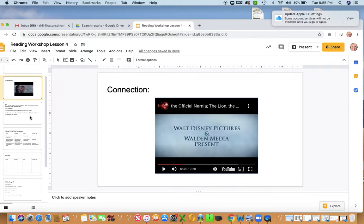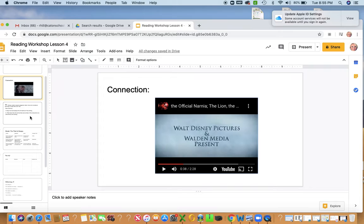And remember, when you're reading along with those characters, suspend your judgment. Don't place those judgments right away on the setting and the characters, because you never know what's going to happen.